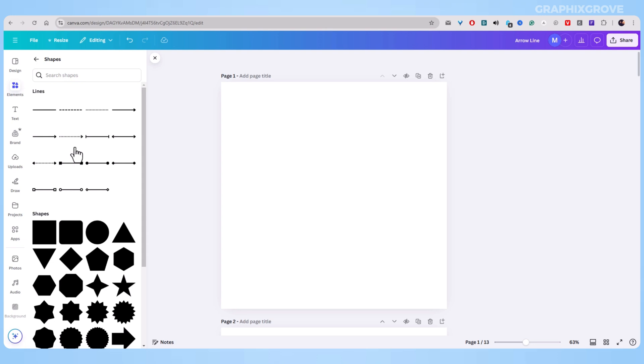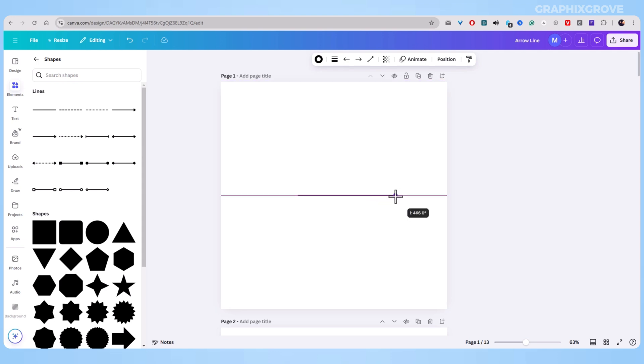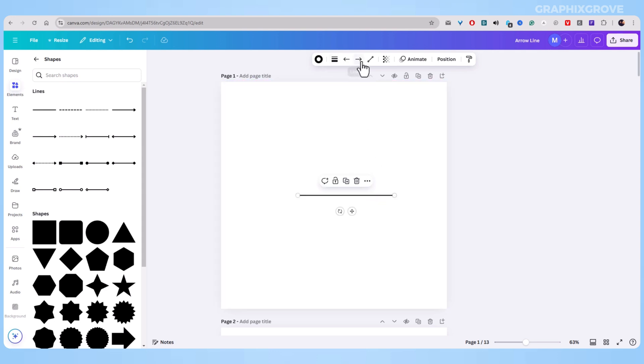So let me tell you my favorite way to make arrows. Start by picking a basic line from that shapes menu. After you add the line to your design, look above your project canvas at the toolbar.